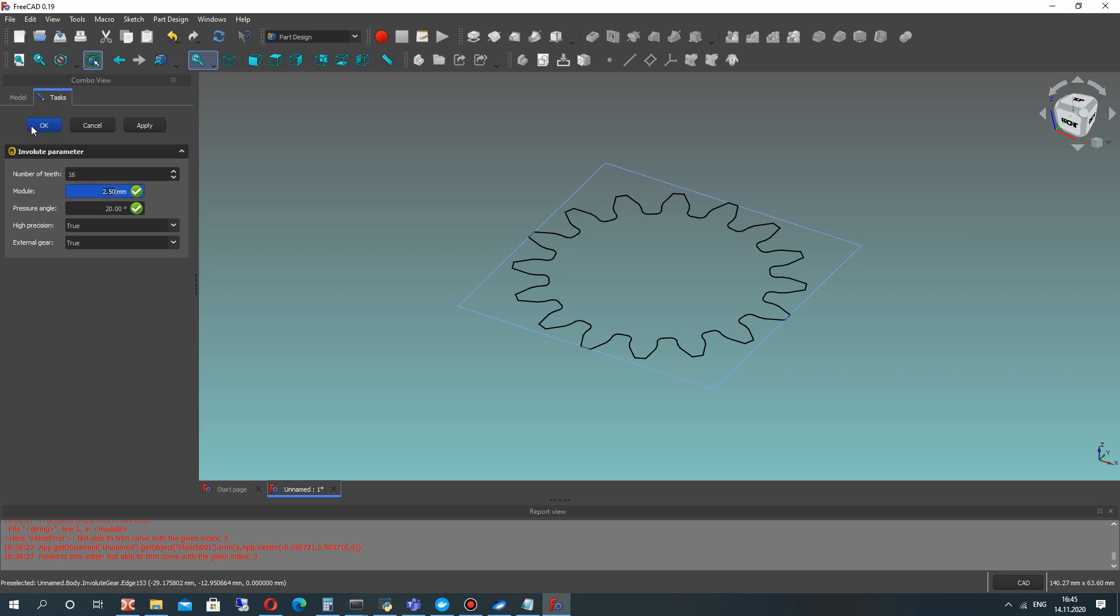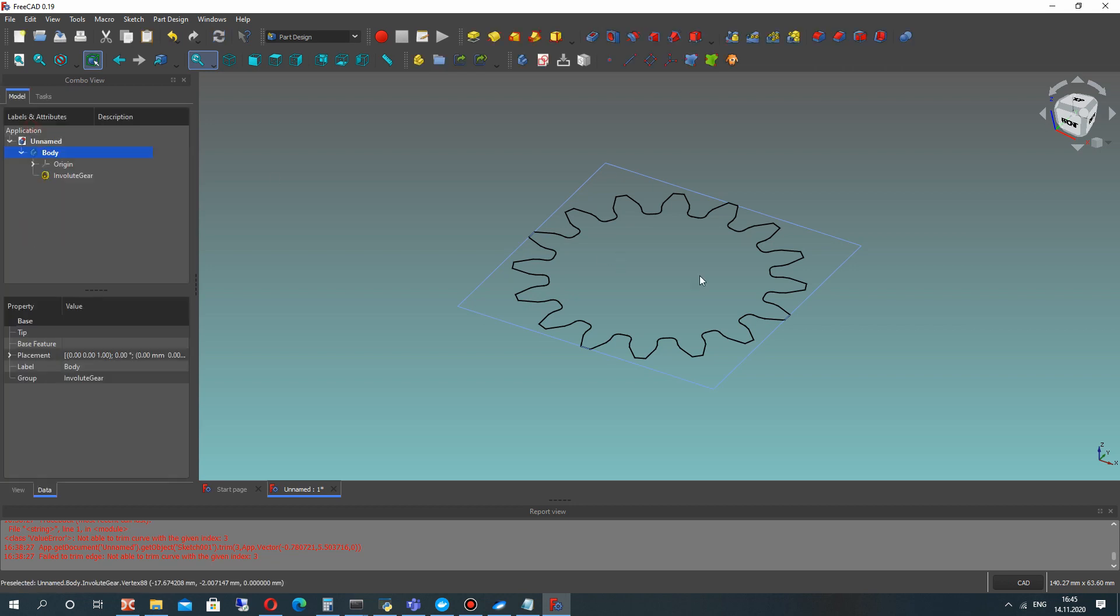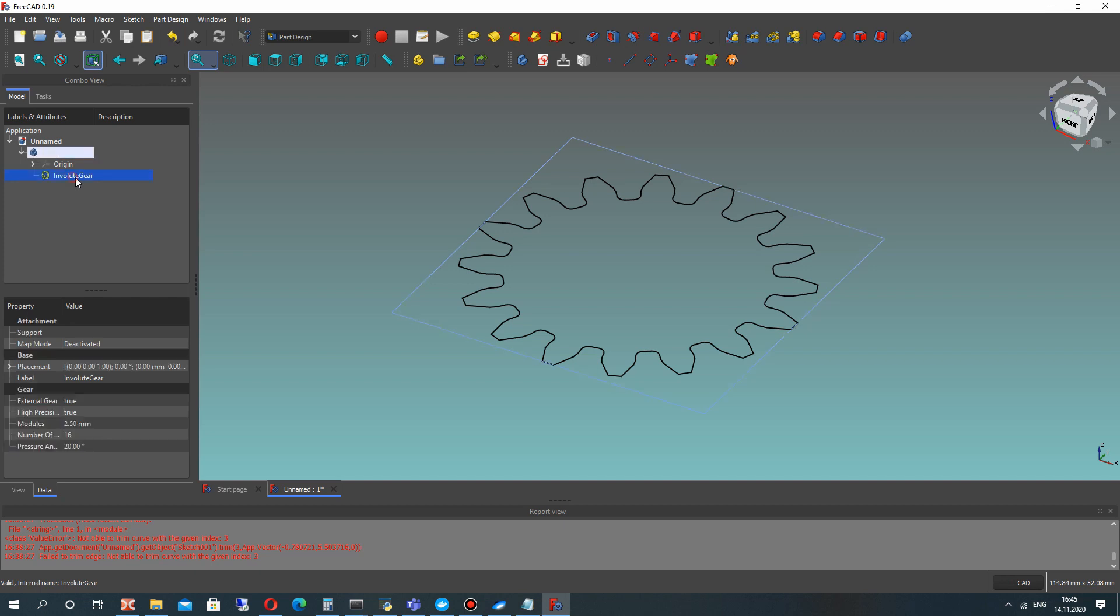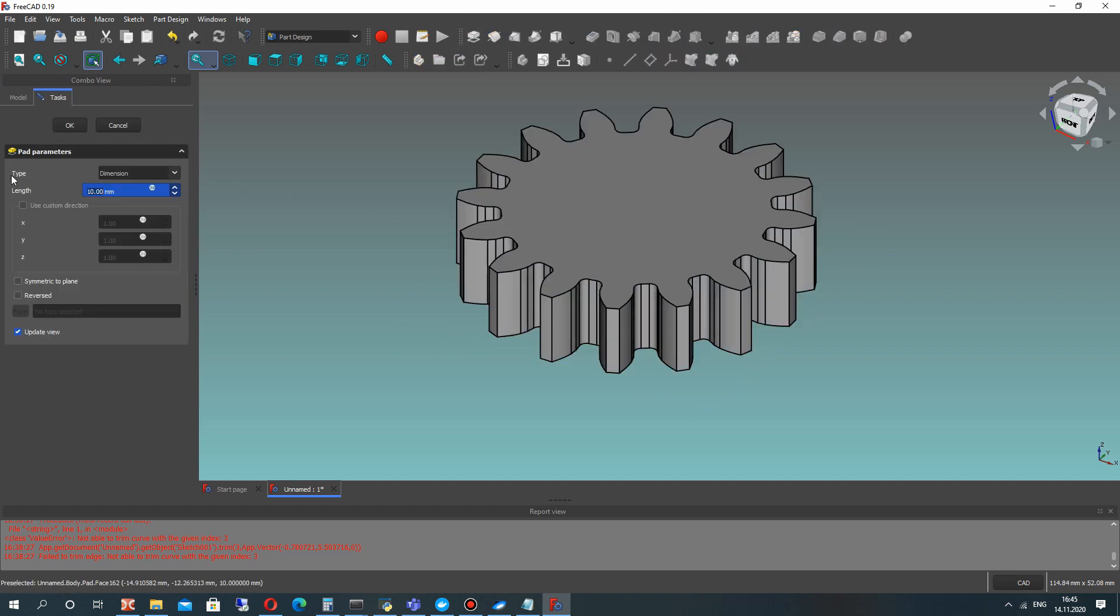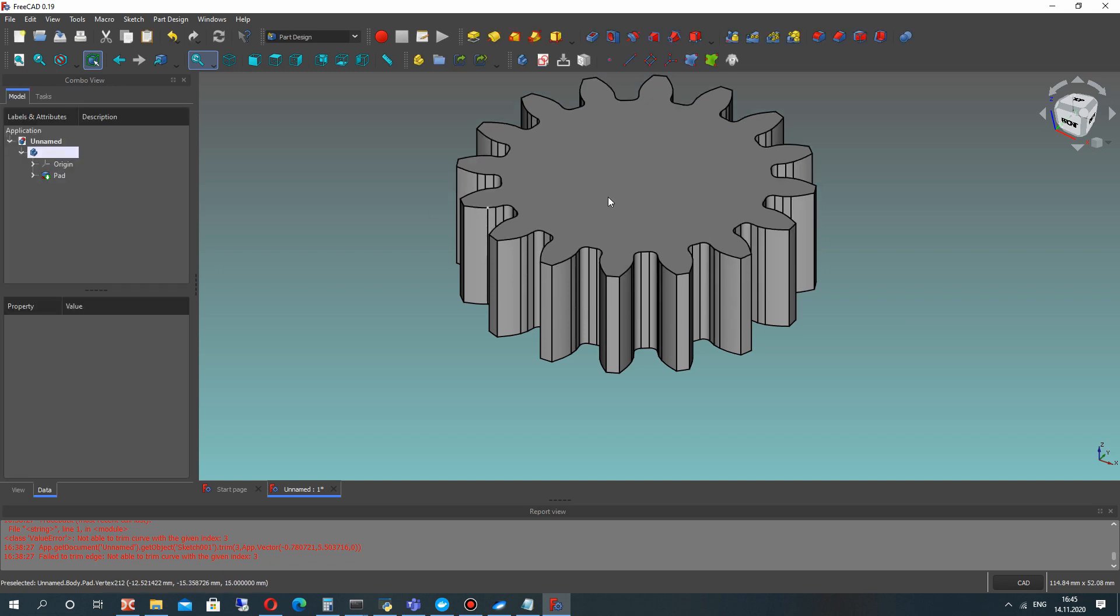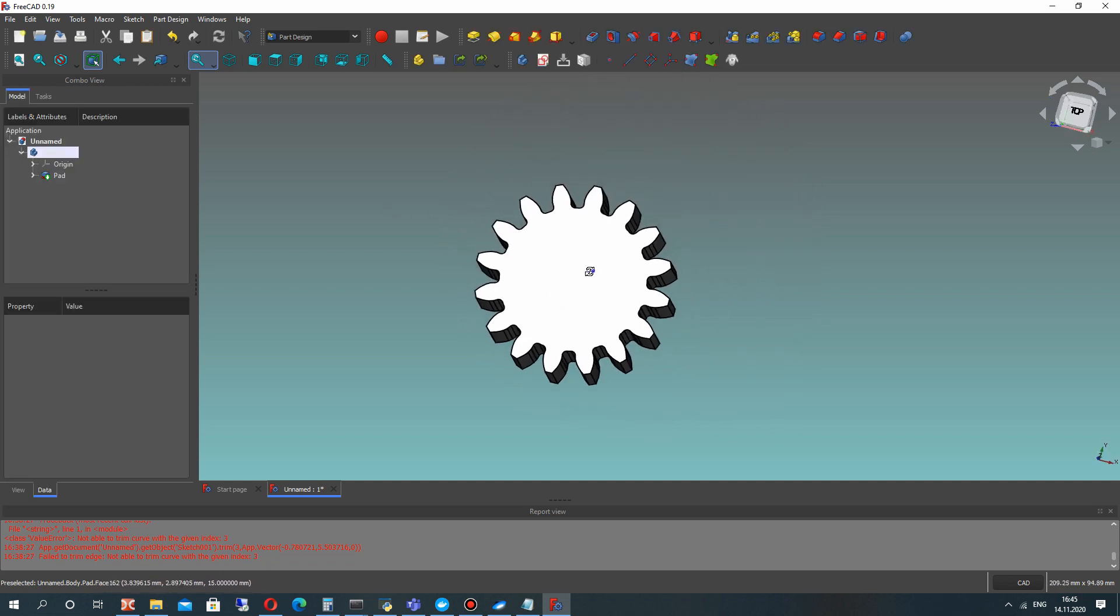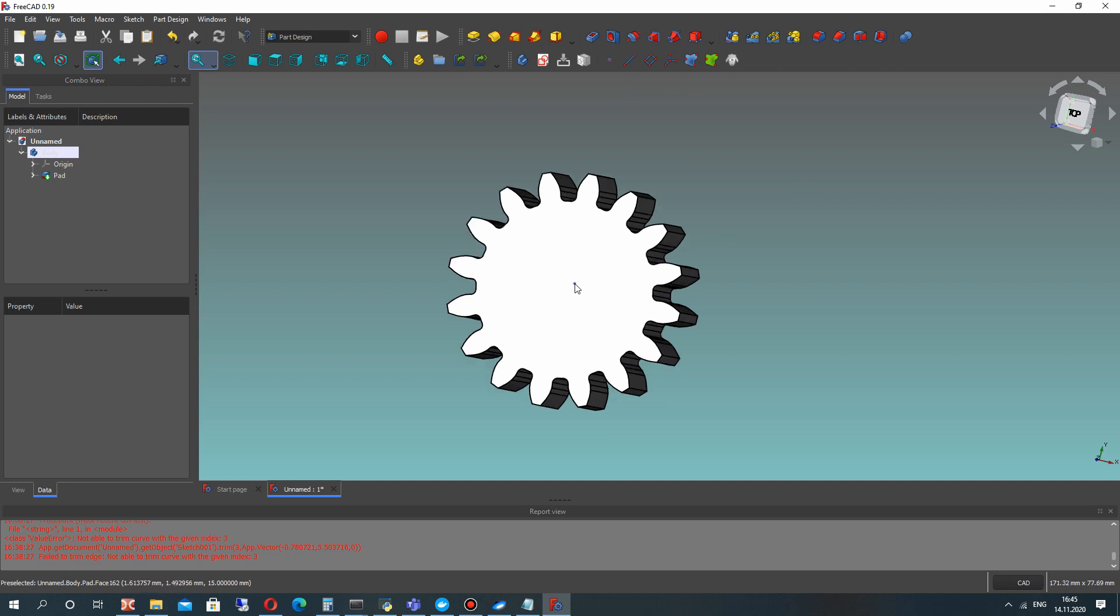Let's set the default. For our sketch, let's make the pad extrusion operation and set the thickness of the gear. Click OK and you will get the 3D model of the gear.